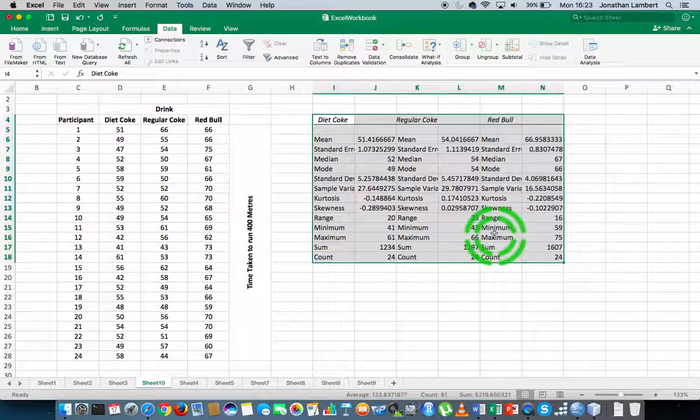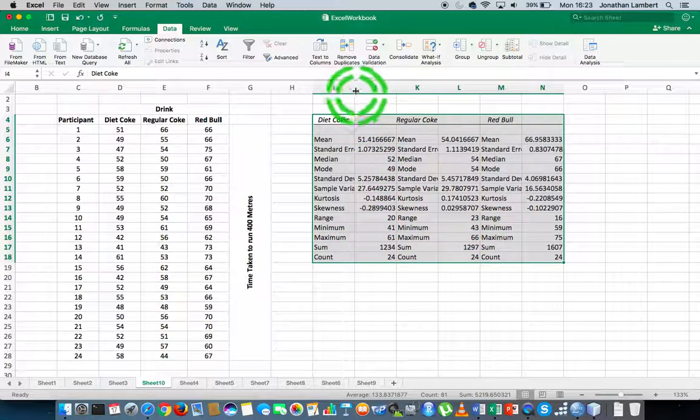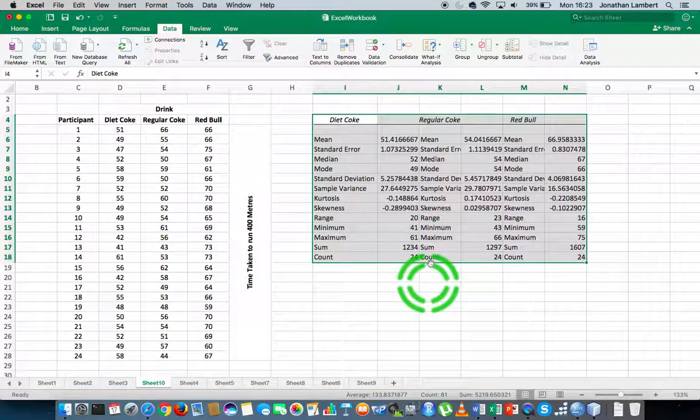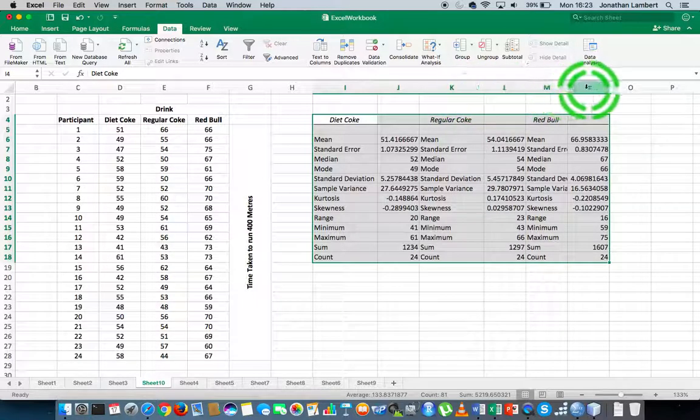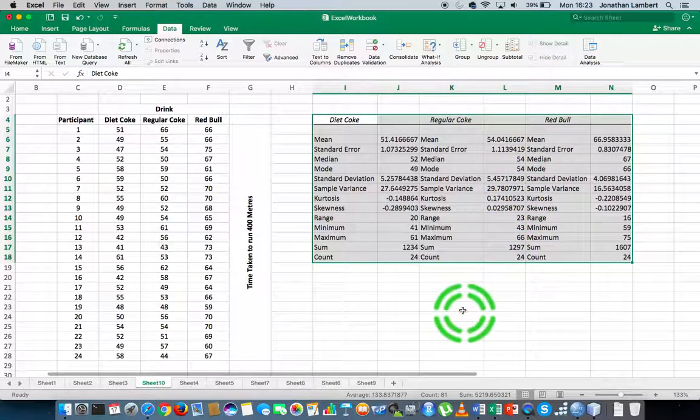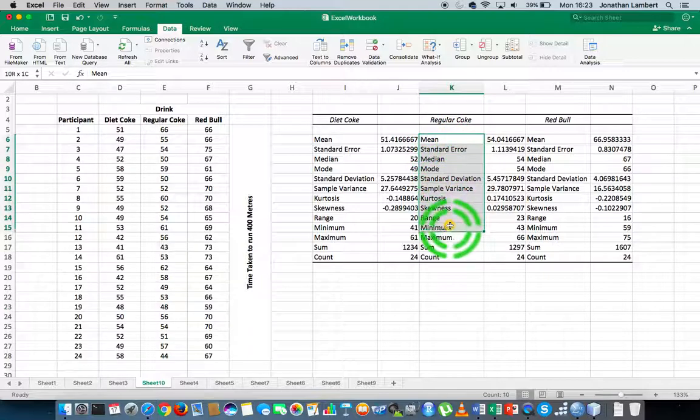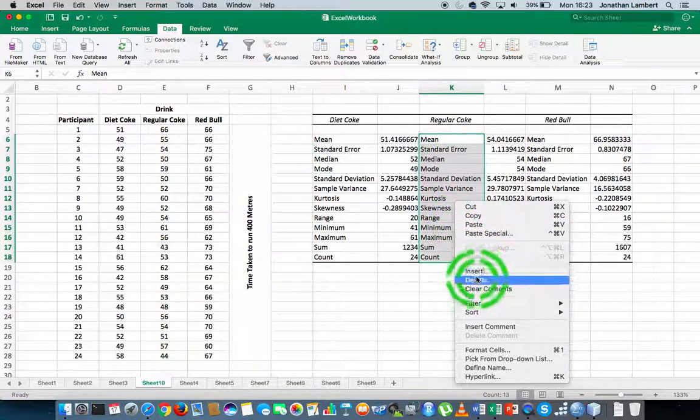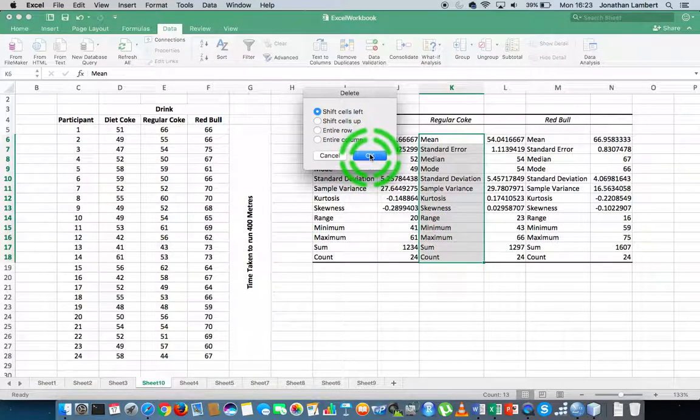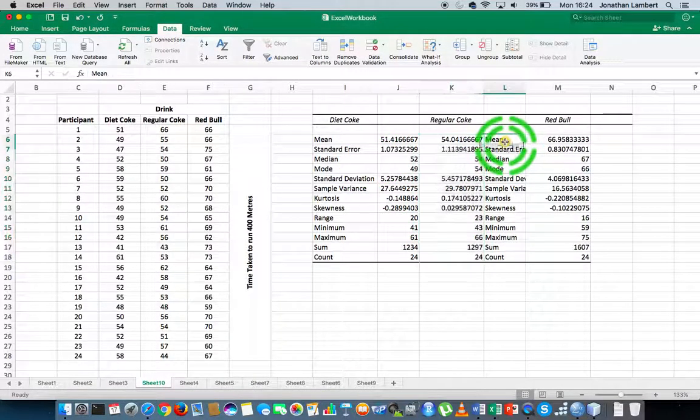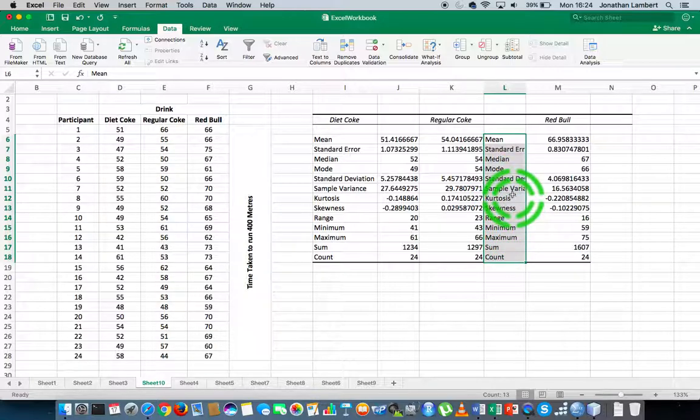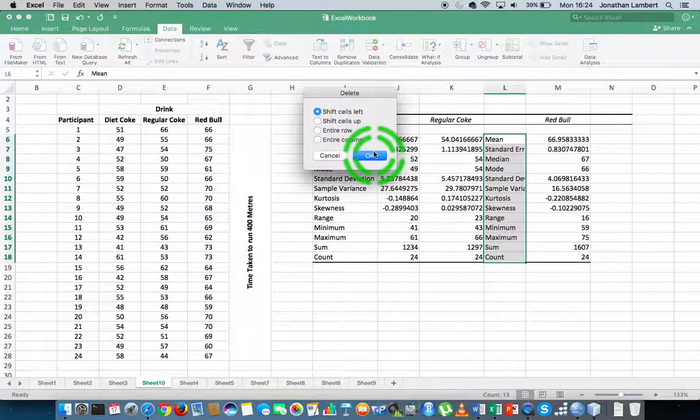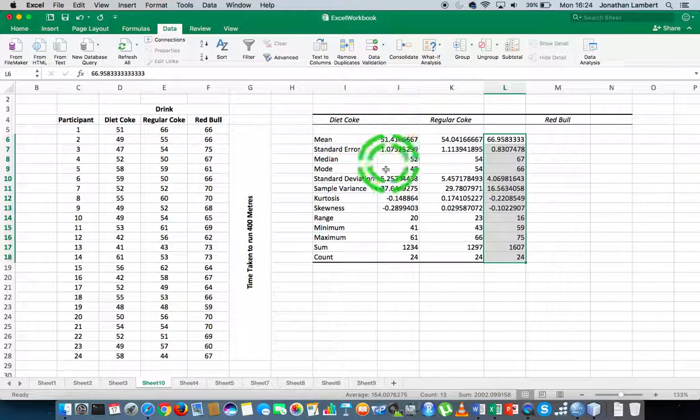We hit OK and here's all of our output. There is some duplication in this particular table, so I'm going to get rid of these particular headers. I'm going to delete them. Shift cells to the left. I'm going to delete these particular labels here, shift cells to the left.